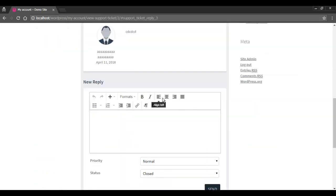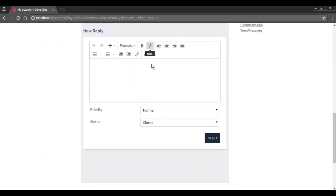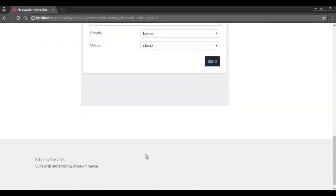Therefore, every time a new reply is added, it will appear in this thread and the customer will be able to continue communication.